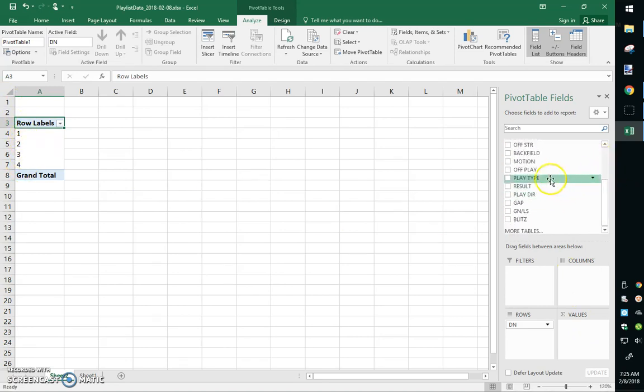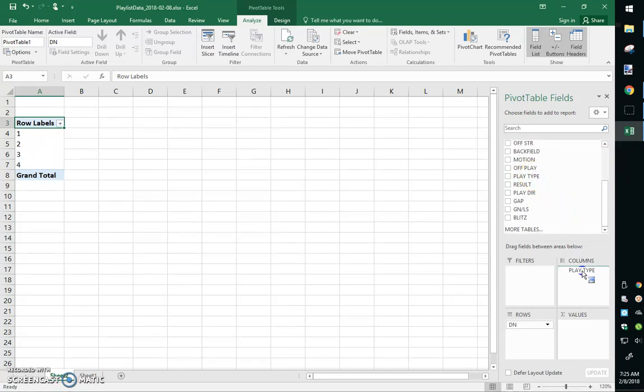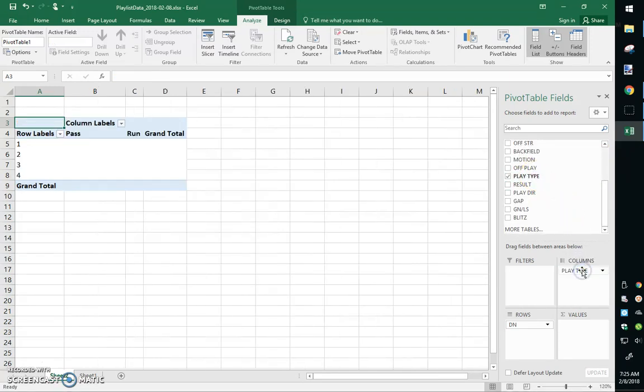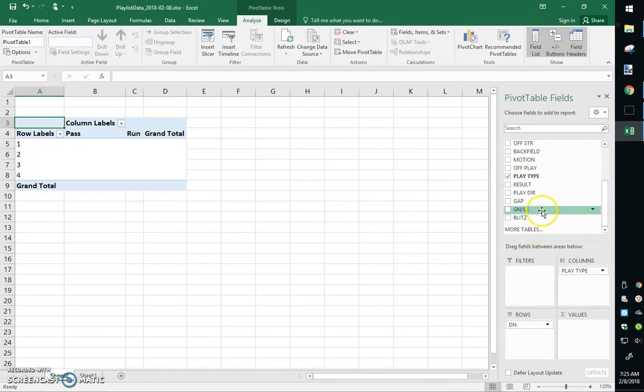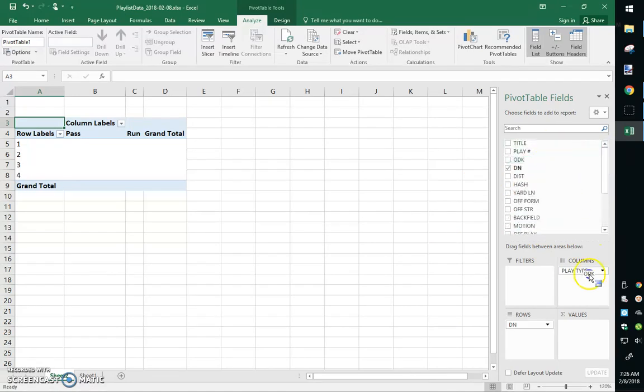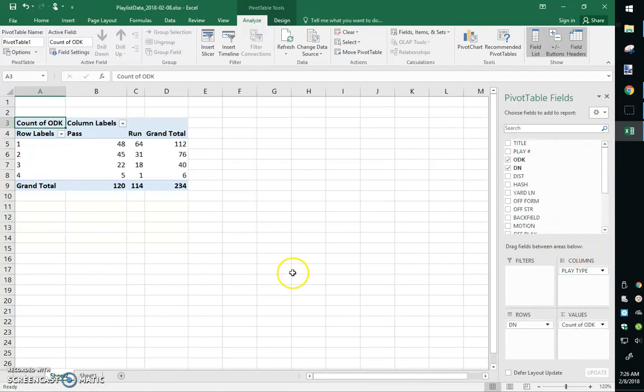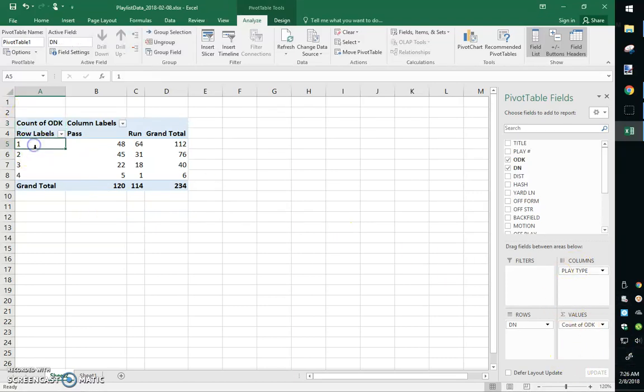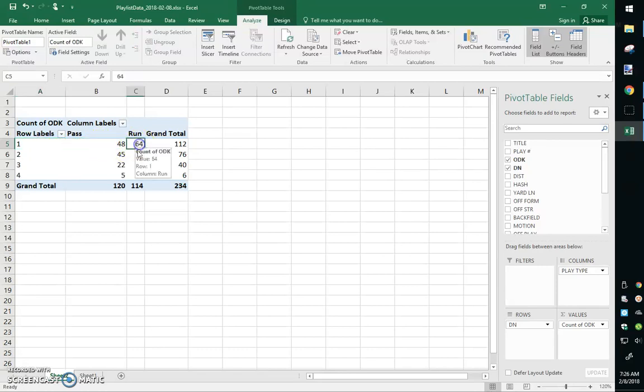Still haven't done anything yet because I need something in my values. It's got to count something. So I don't really care what it counts because all I really want is a count. So I just pulled the ODK in there now, and so it's counting the amount of offensive plays. So on first down they are running 48 passes, 64 runs, for 112 plays.